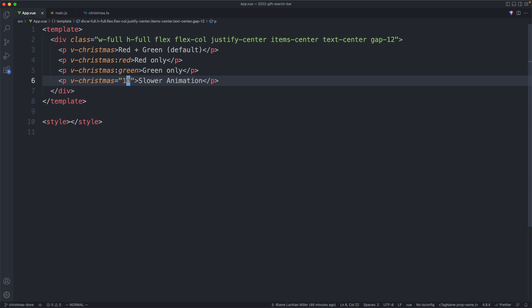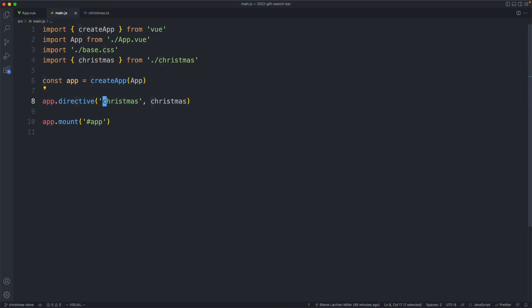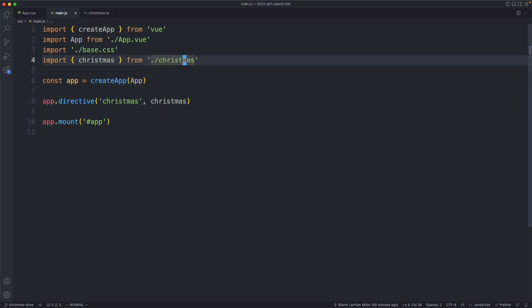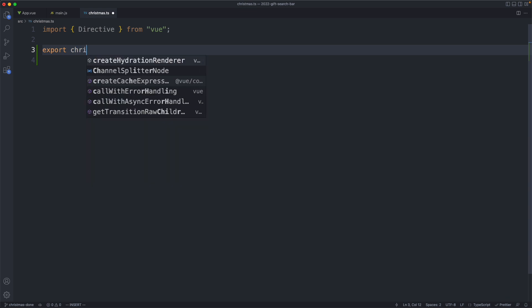We want this to be nice and type safe, so we're going to see how you can accomplish that as well. Let's get started. If we head over to main, we can see we're registering our directive here, you pass in the name, and then a function or an object. We're going to head into Christmas now and start defining this.